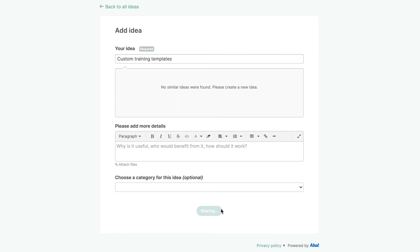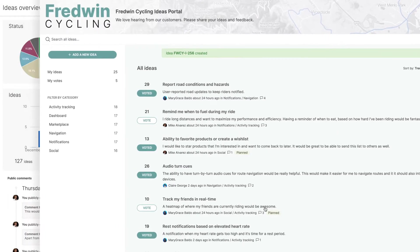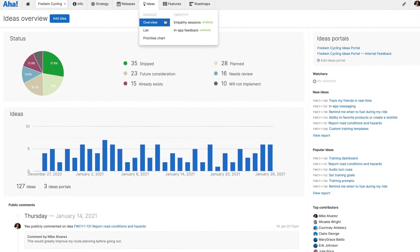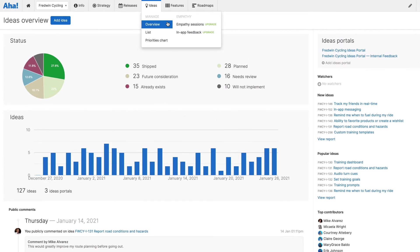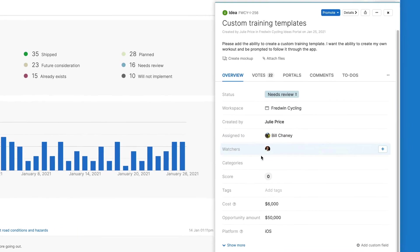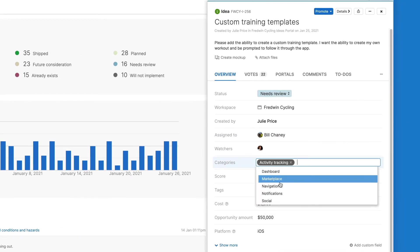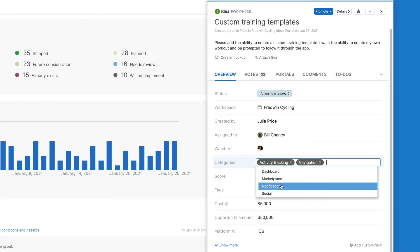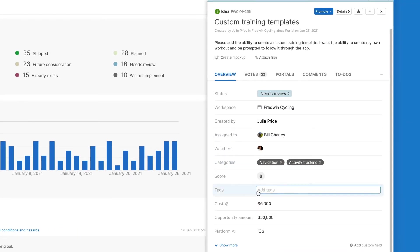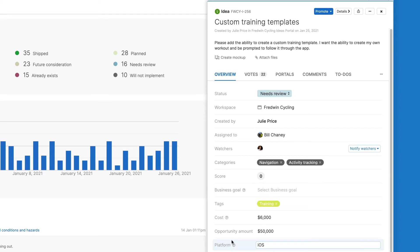As ideas roll in, you can start evaluating which ones merit inclusion in your future product plans right away. Use the ideas overview page to manage recently submitted requests. Here you can categorize ideas by theme, add tags, and fill in additional details.